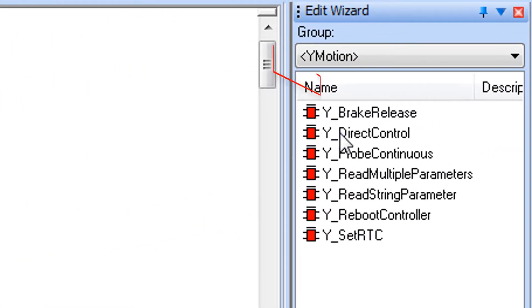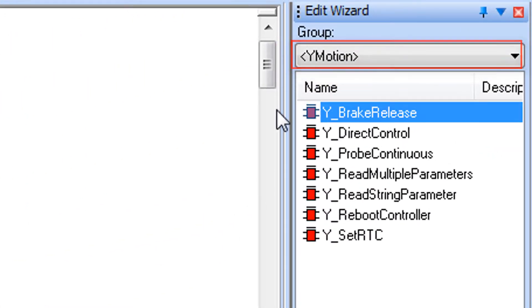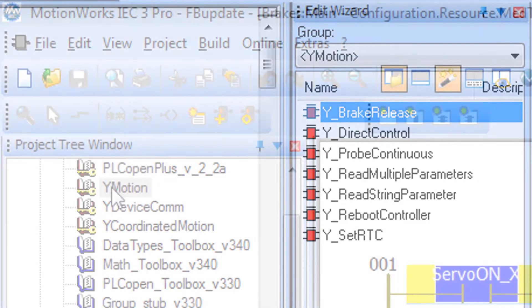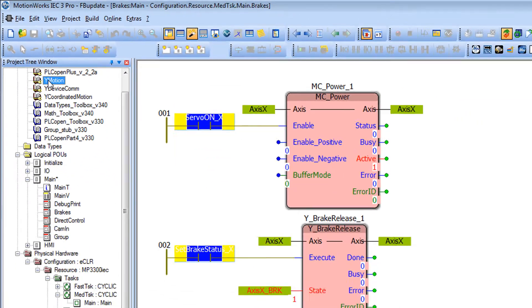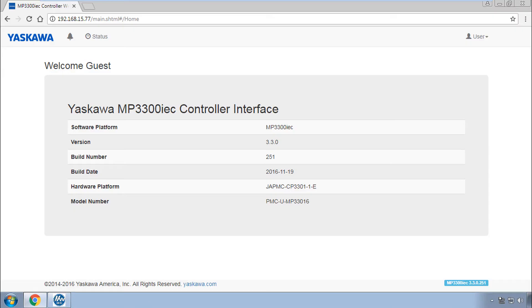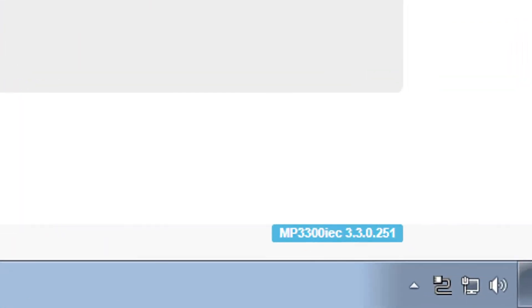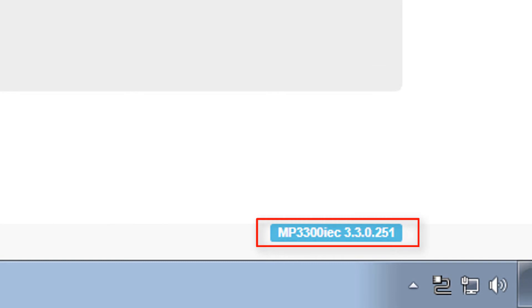Y Brake Release is part of the Y Motion firmware library. And it requires firmware version 3.3 or higher.